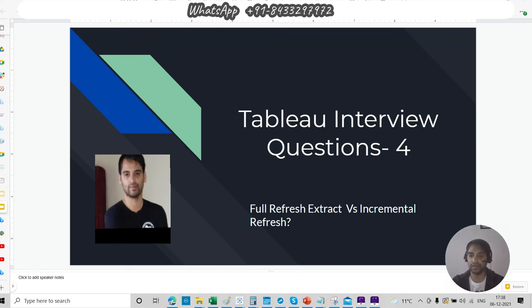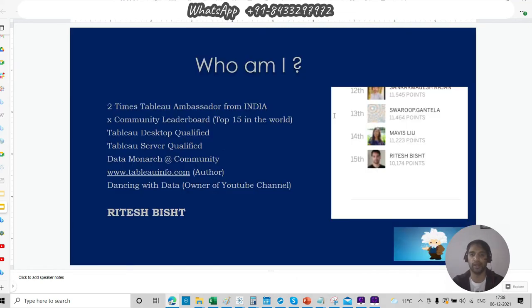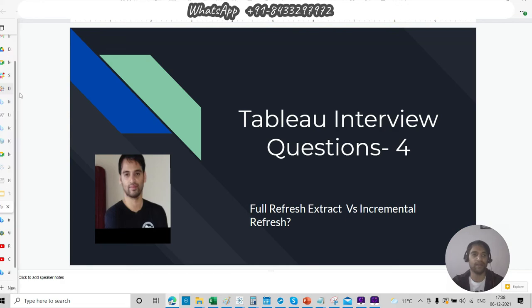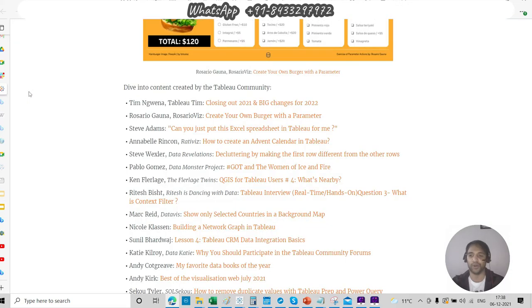Hello everyone, this is Ritesh from Dancing with Data, because data is also data. Who am I? First of all, let me first give you a good news.